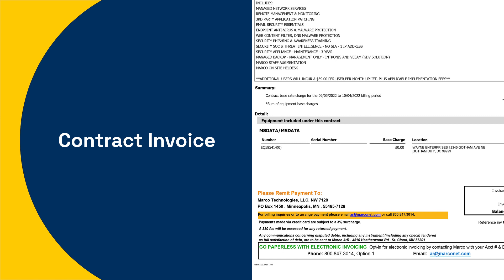If you'd like less paperwork, going paperless is always an option. And if you ever need to change your contact information or you have questions about your bill, contact our accounts receivable team.